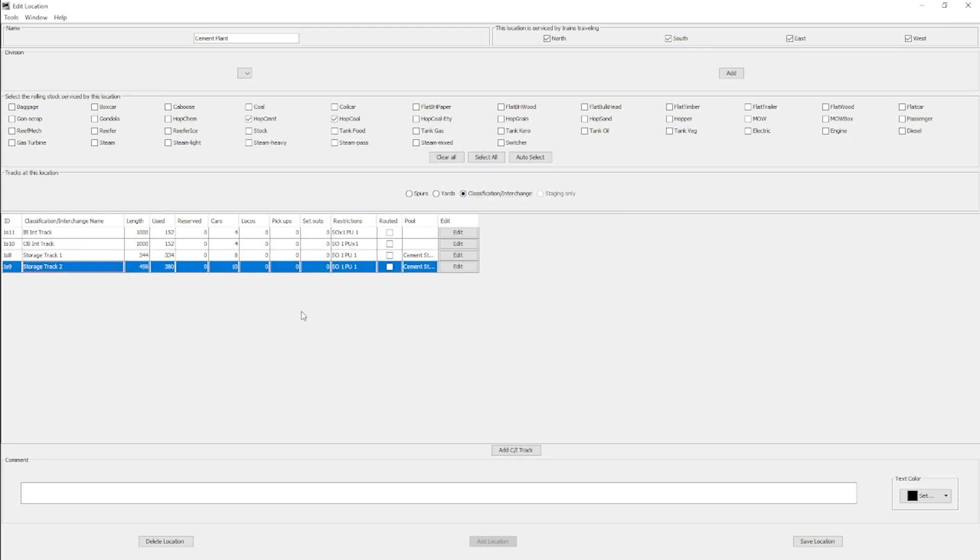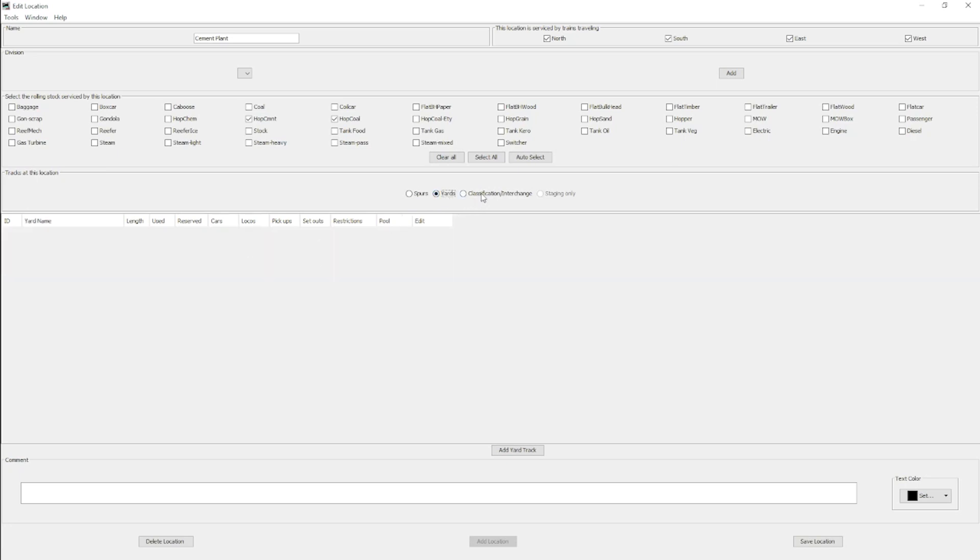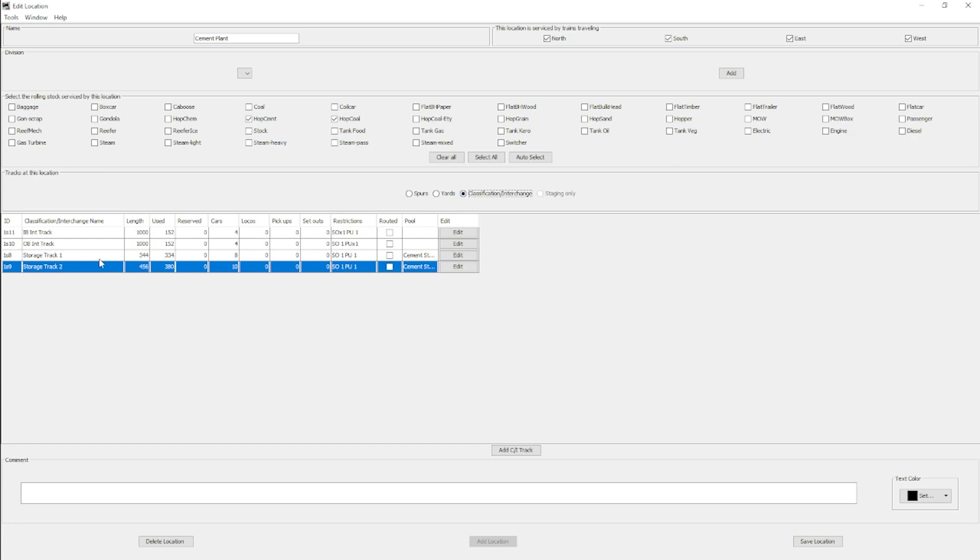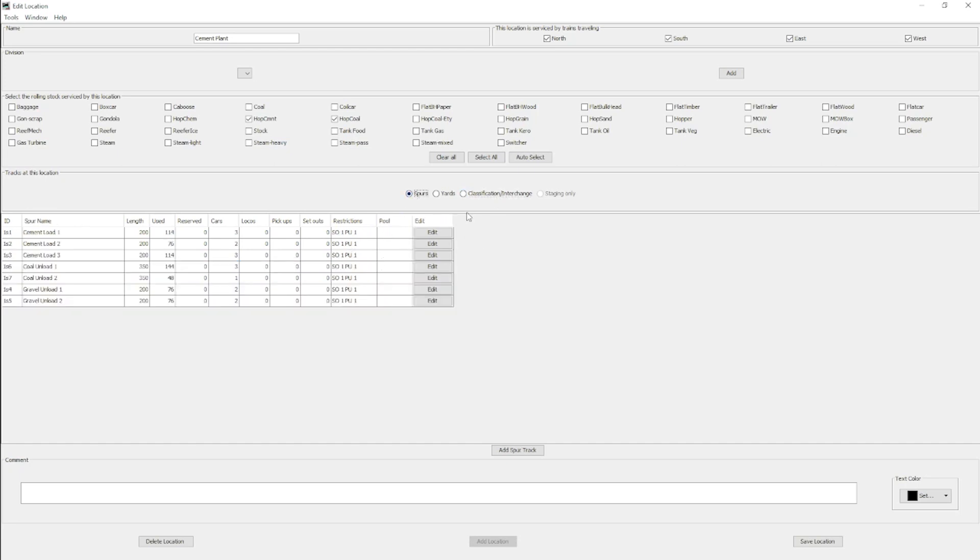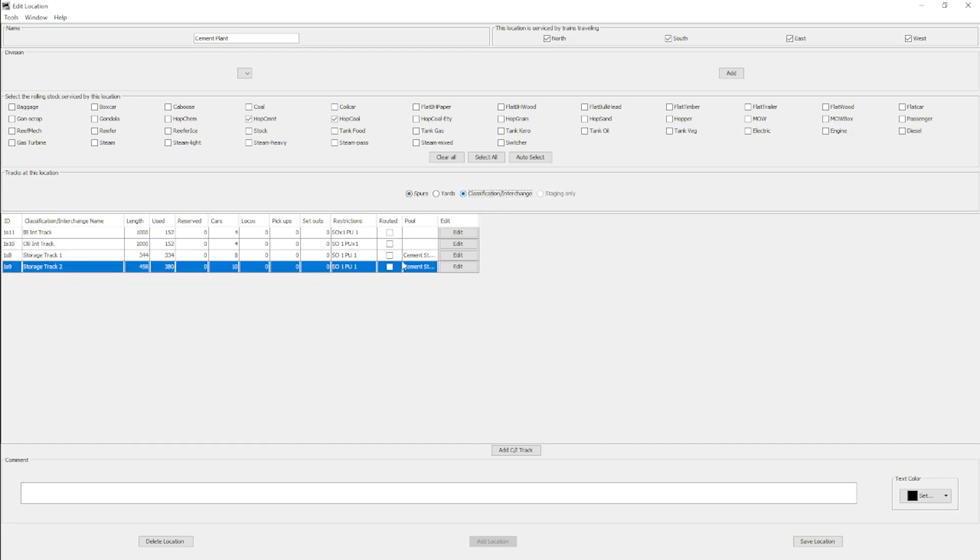I have two storage tracks. I wanted to make these yard tracks, but then I realized that I can't control which trains set cars out to them. I did not want switch lists from through trains saying that they had to set out tracks to these storage tracks. I wanted only the switcher to be able to use these. So I had to change it over to a classification interchange track, and then I put the same restrictions as I did for the spurs. I also created a track pool. That way I can use either track up to the full 400 feet total.